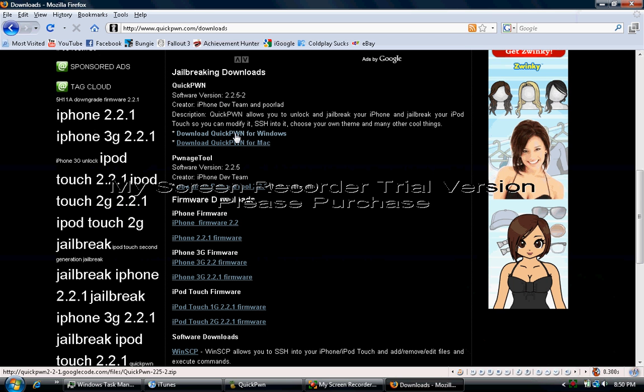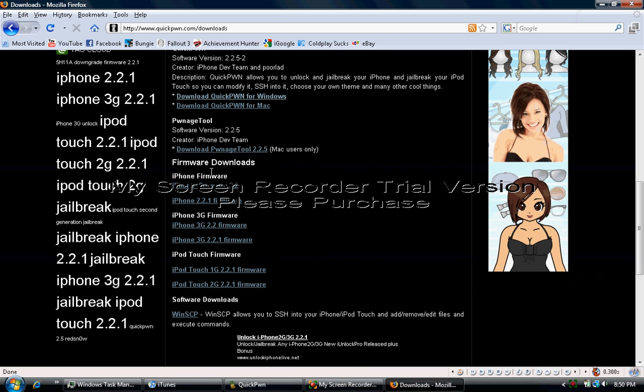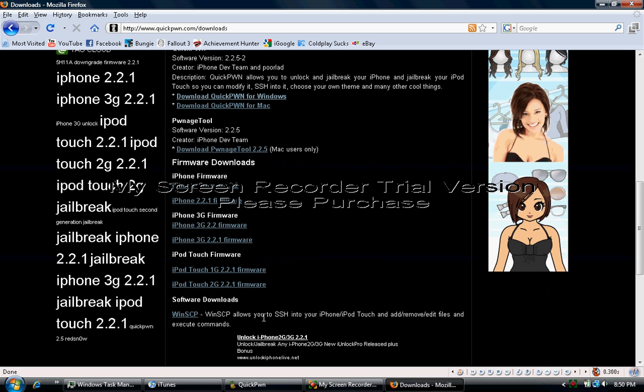Go to quickpwn.com and then click the download page. From there you just pick which one, Windows or Mac. Don't use torrents, it's super slow. This website's pretty cool. There's all the firmwares here, over here where my arrow's at, like pretty much every firmware there is.